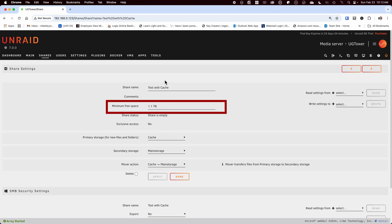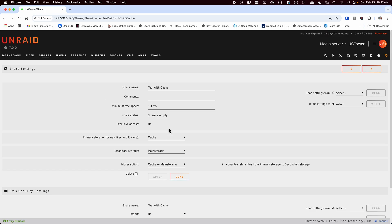As you can see it uses the same value of 1.1 terabytes. There's a big issue here if you leave this as no files will ever get written to the cache as the minimum free space is larger than the cache pool itself. I'm going to set mine to 200 megabytes and hit apply.